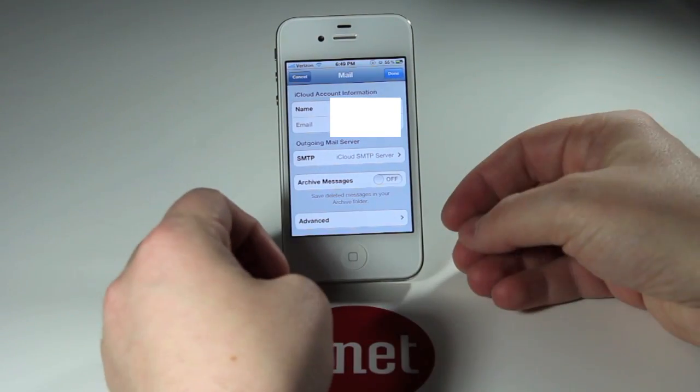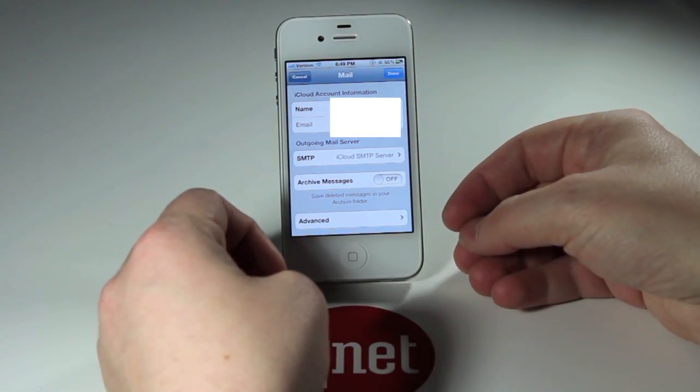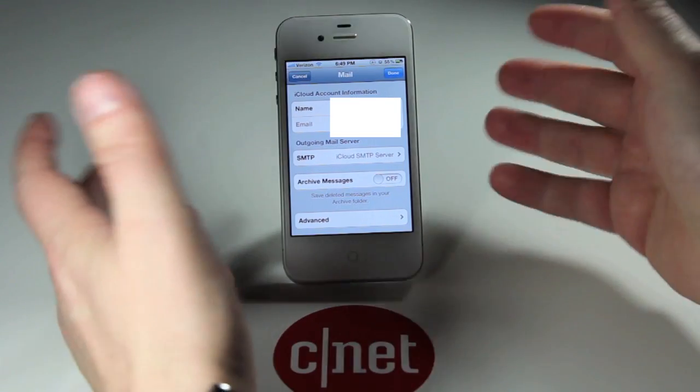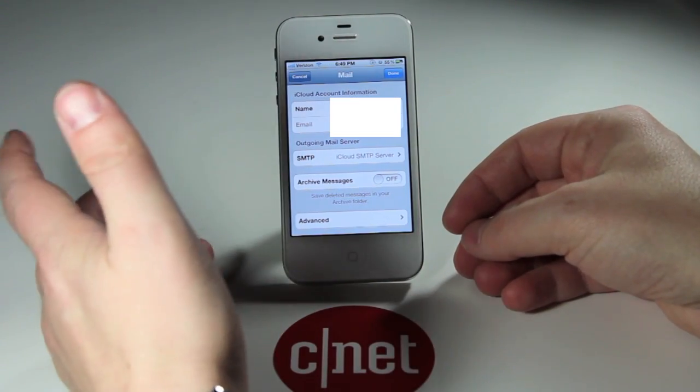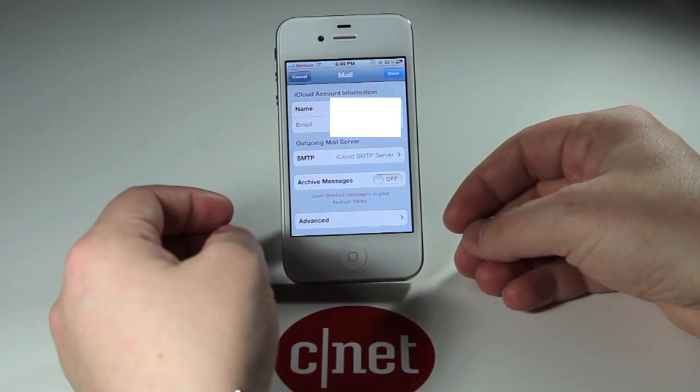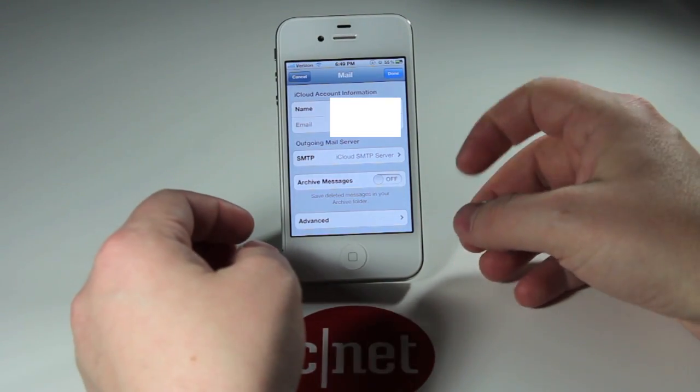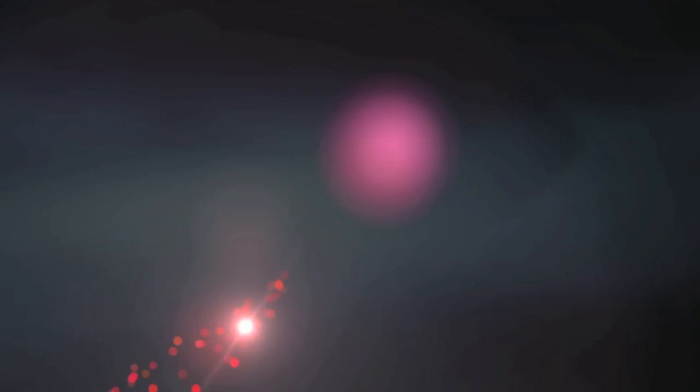Once again, this is Jason Cipriani. Thank you for watching the video today. Make sure to join us over at how-to.cnet.com for more great tech tips.